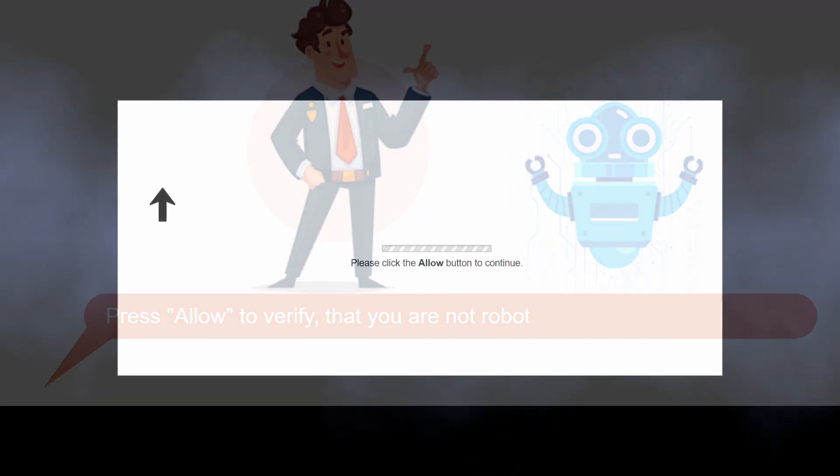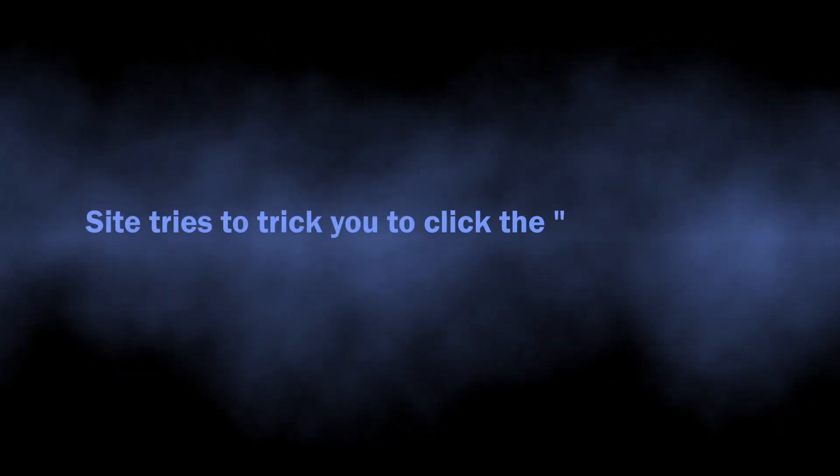All this is needed to force you into making this click. Once you allow those pop-ups, the website starts sending hundreds of them, causing them to appear in the system notification bar.